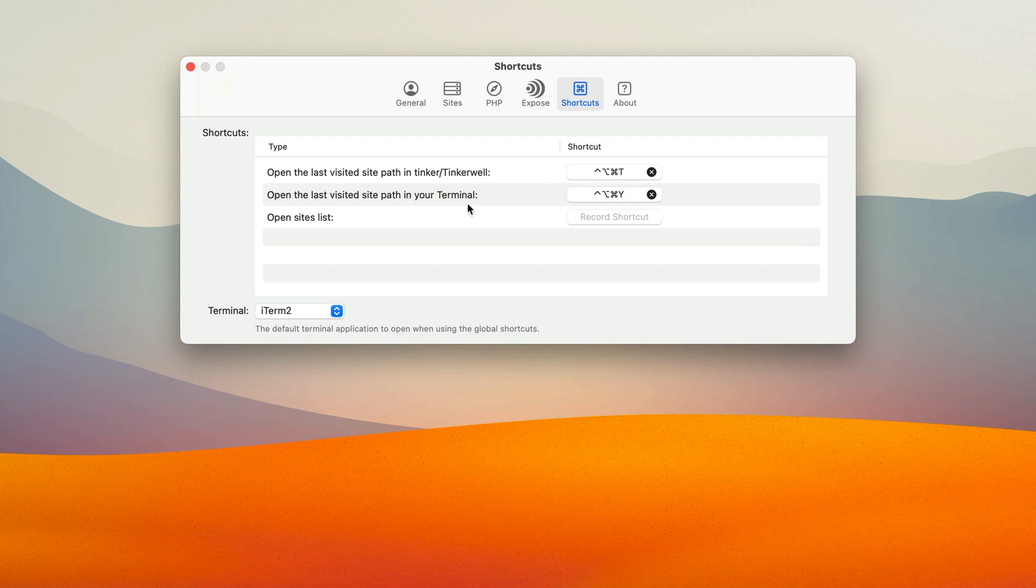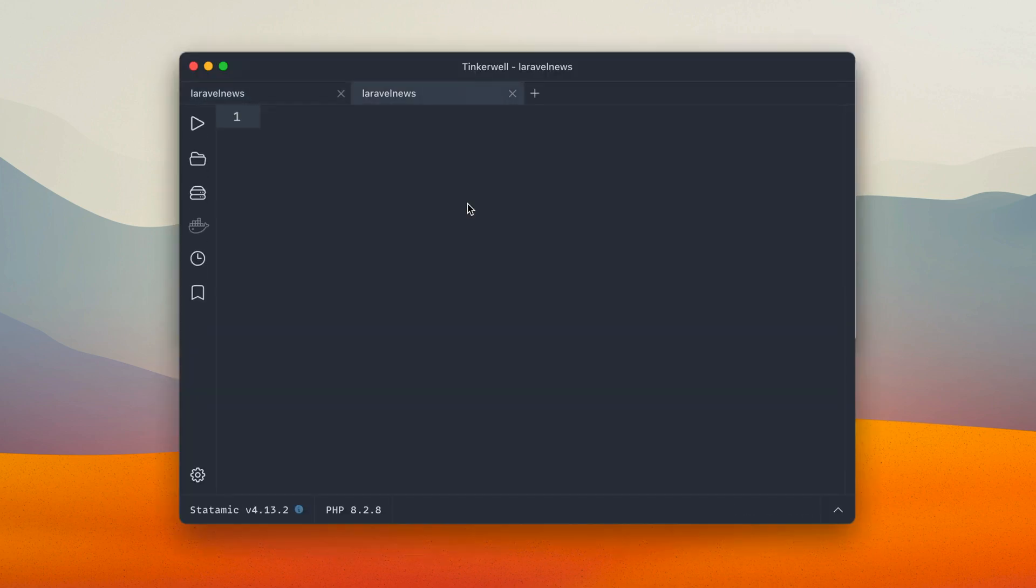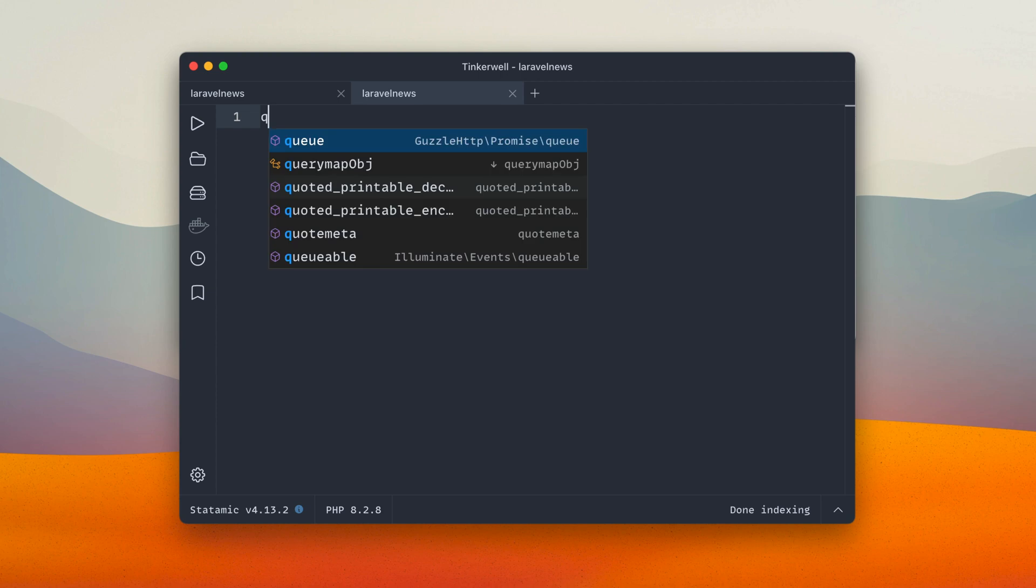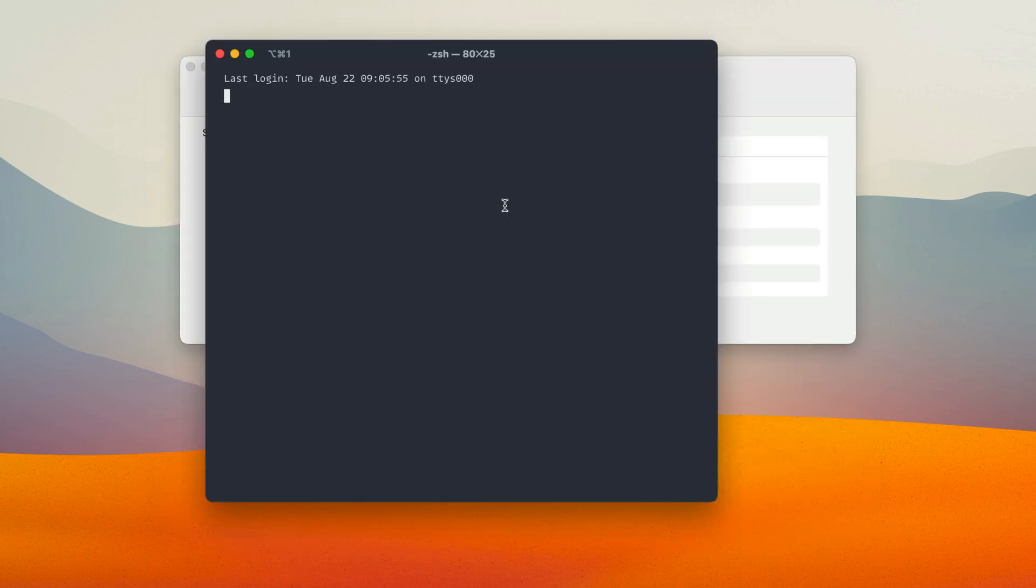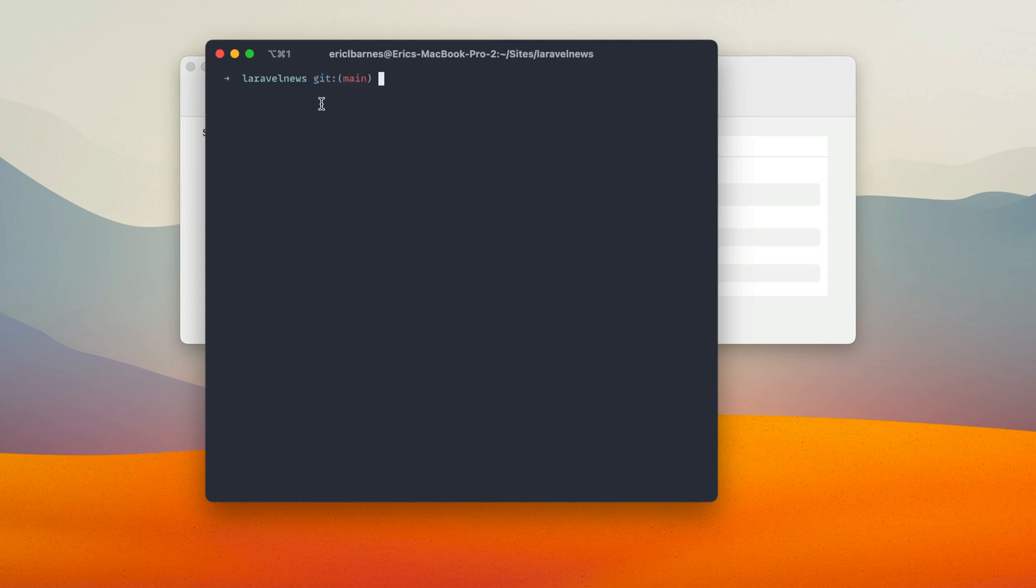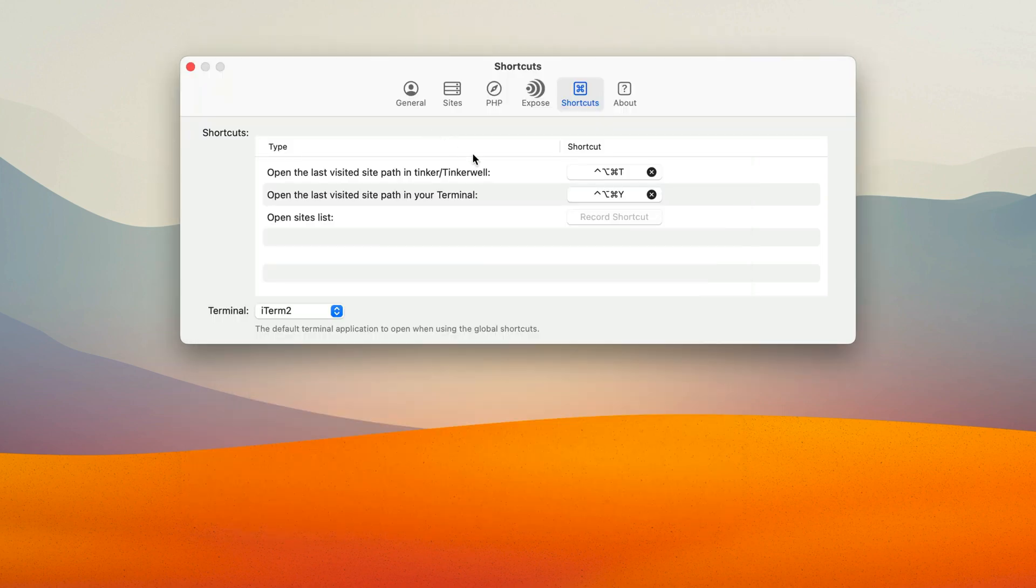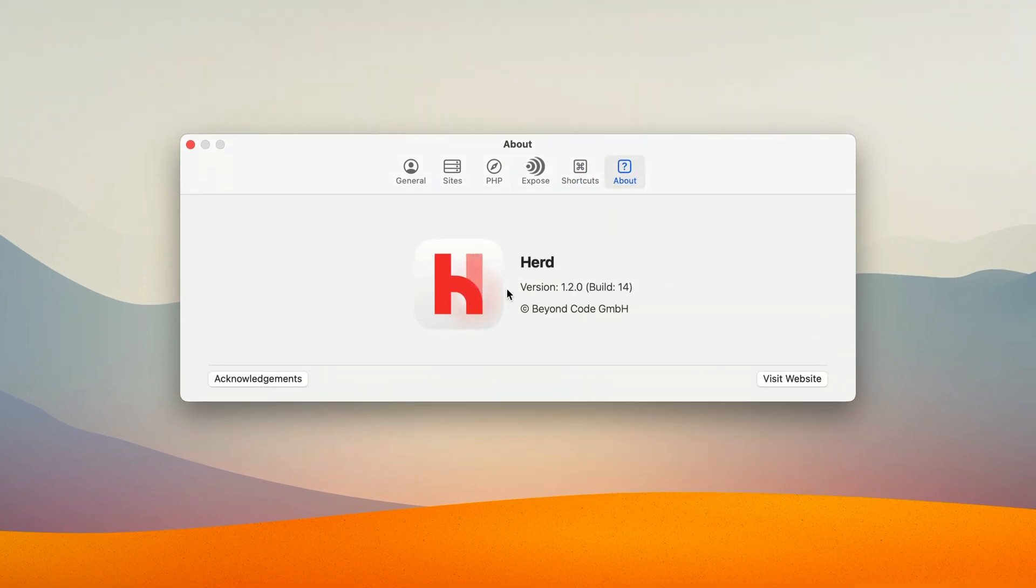So I've created this one here. It'll open it right up, or you can open it directly in your terminal. So that is some of the new features and all these are again available in Herd version 1.2.0.